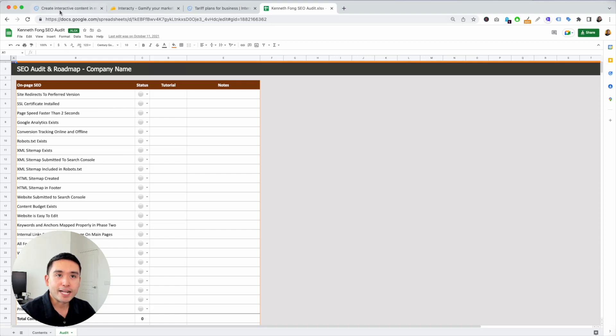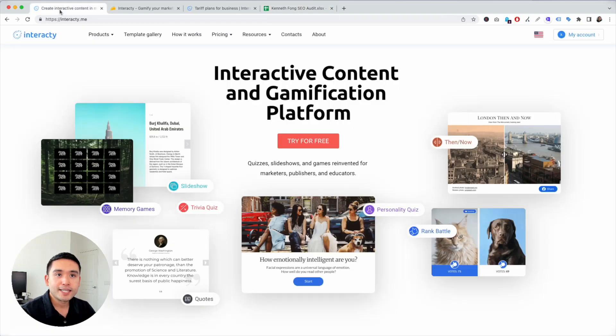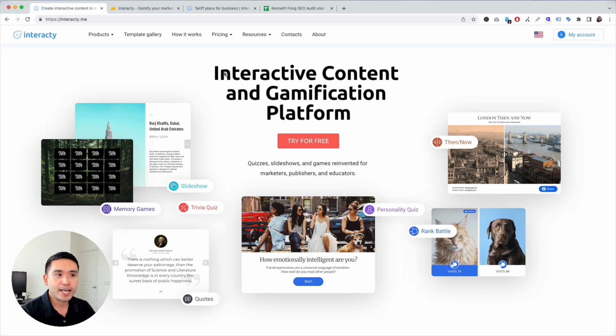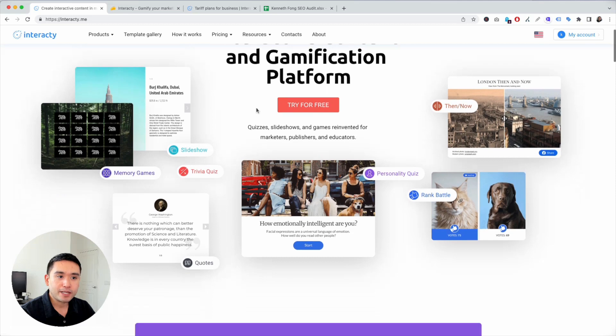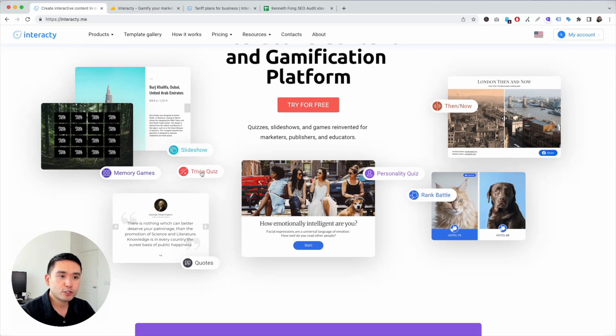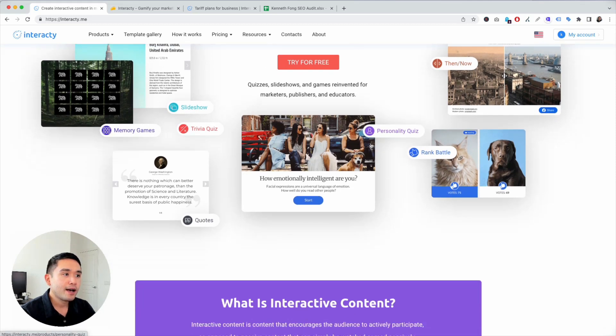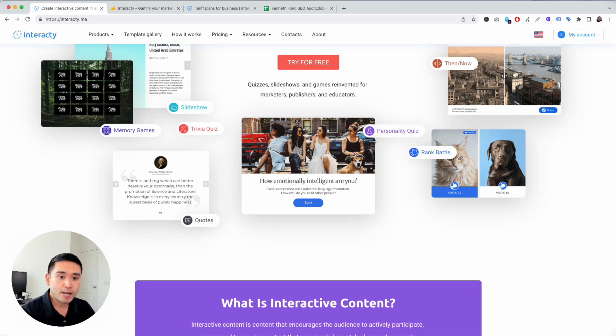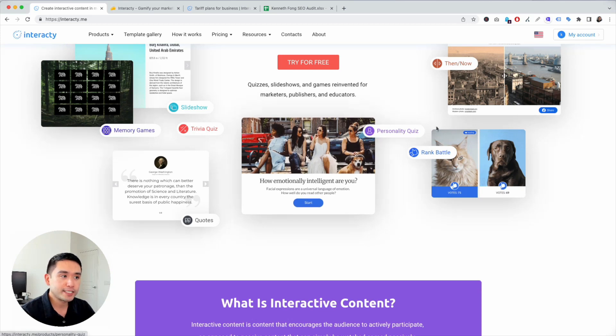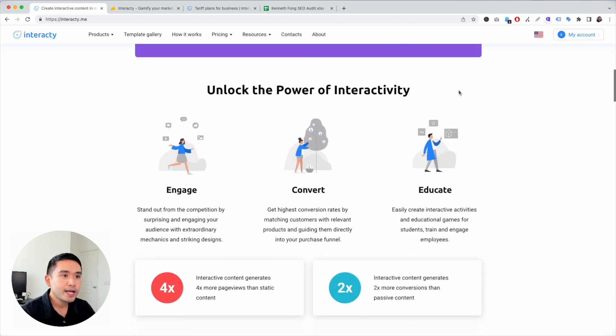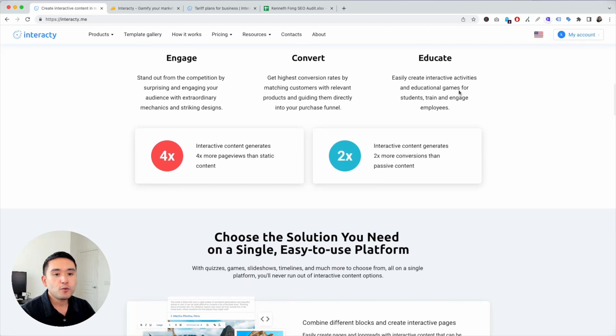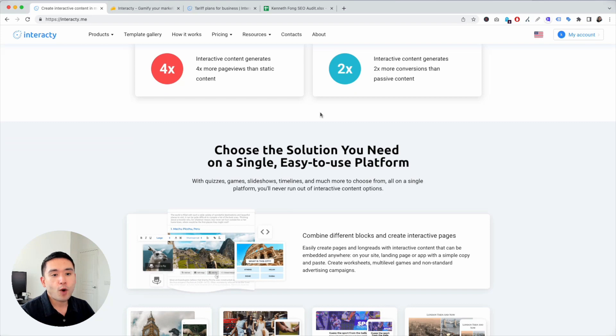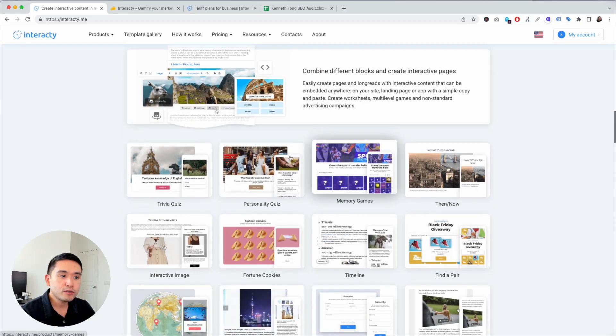Let's get started with our Interacti review. This is interesting because I haven't seen a tool like this before where you can create interactive content and games on your website. You could create memory games, trivia quizzes, personality quizzes which I'm going to create in a moment, rank battles, then and now.